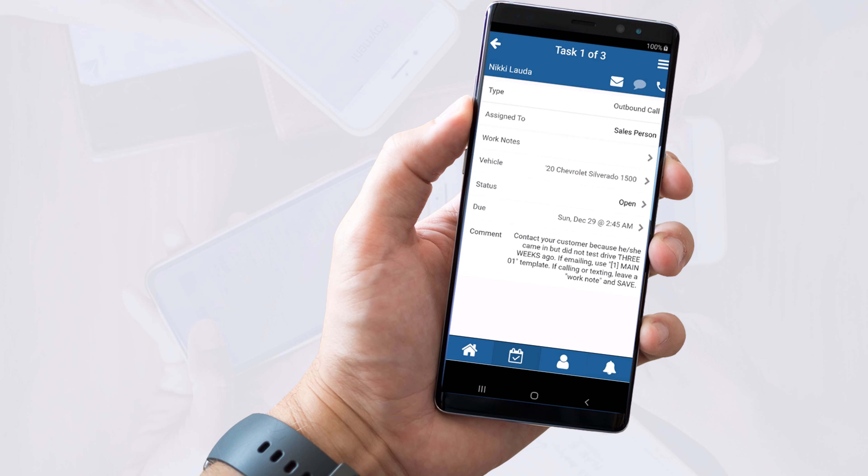Every time you're working to complete an open task, the first step is to always read the task comments to understand what it is that you need to do.